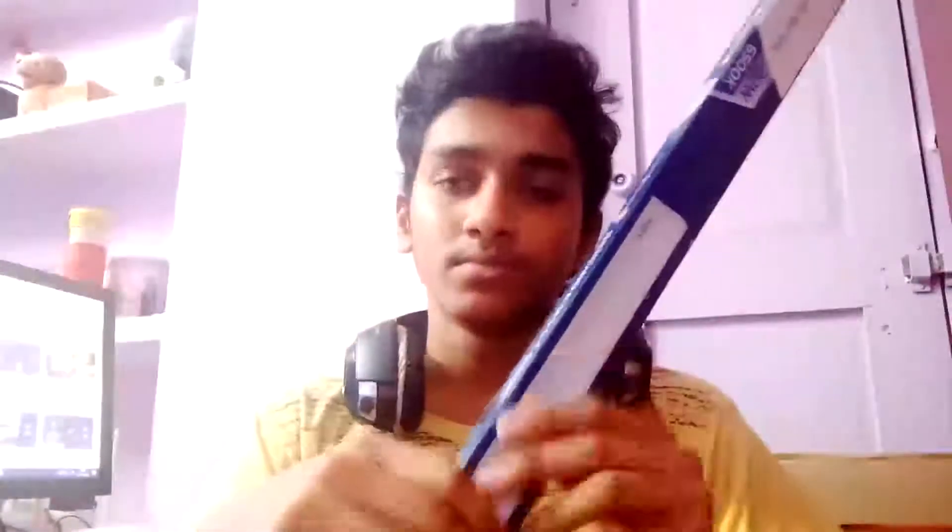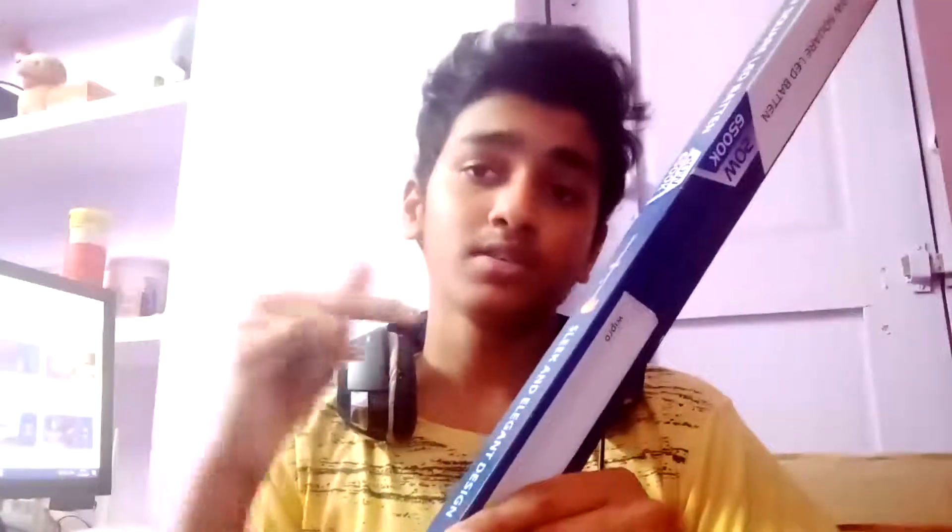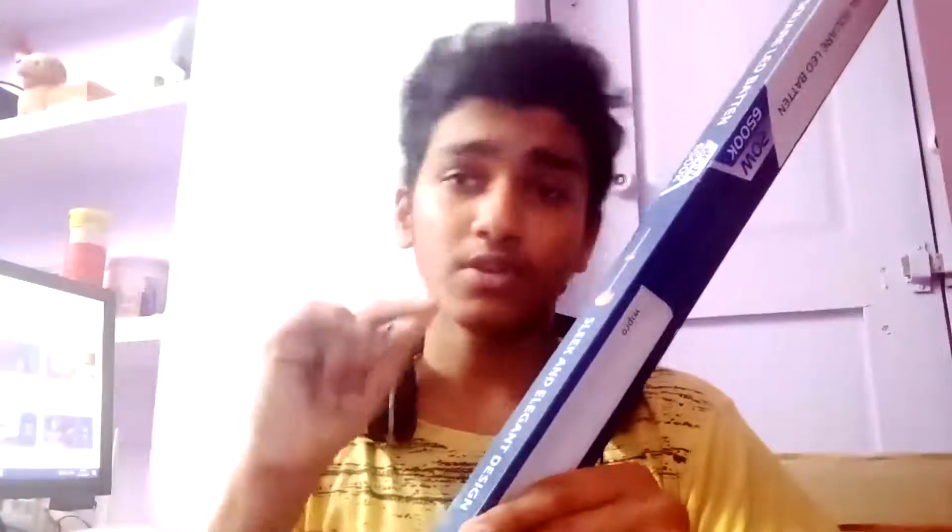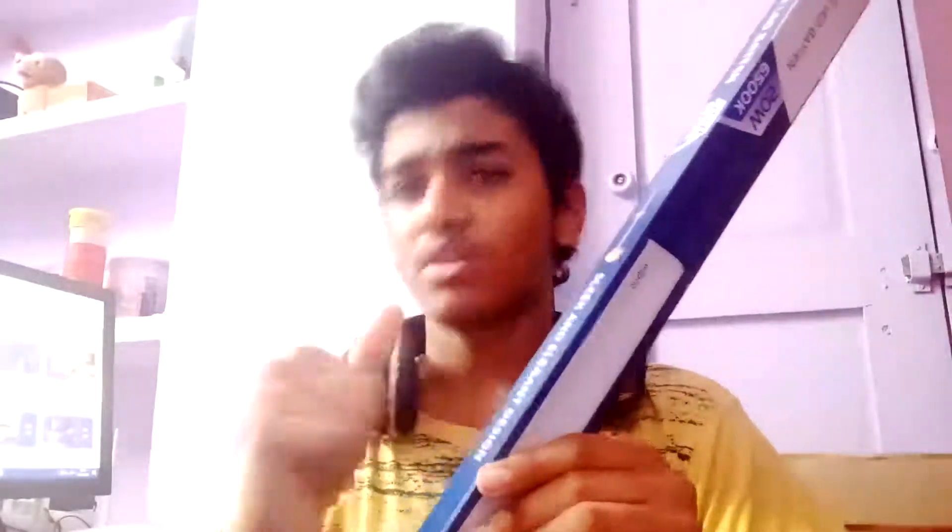Hey friends, welcome to my channel. Today in this video we're going to see an unboxing and teardown of a 220 volt AC LED bulb. Before getting into the video, I should say that this is a used bulb, not a freshly bought bulb. Come on, let's get into the video.